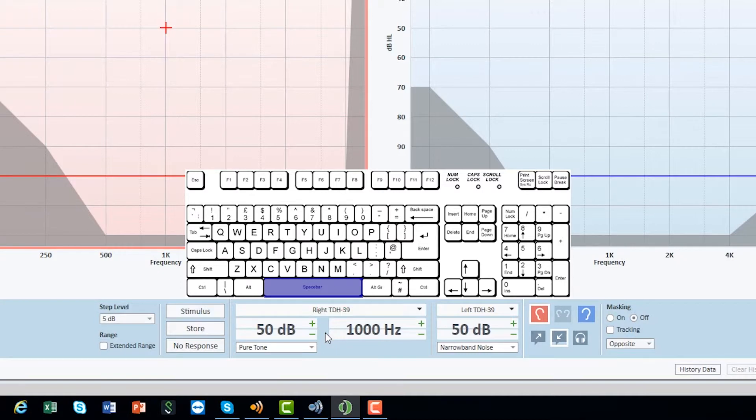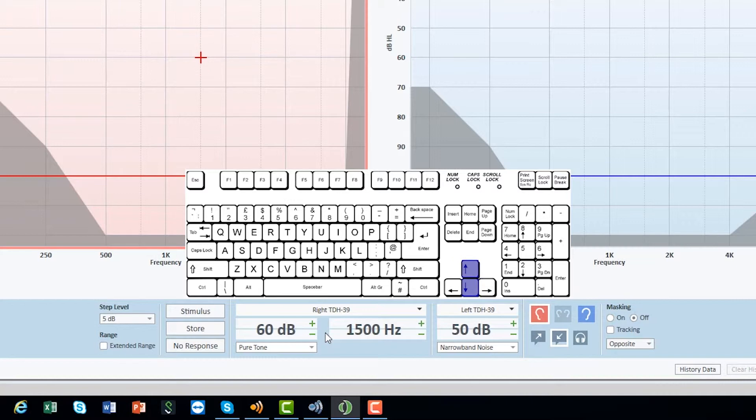To navigate between different frequencies, use the left or right arrow key. To change levels, use up and down arrow keys. To store, use S.